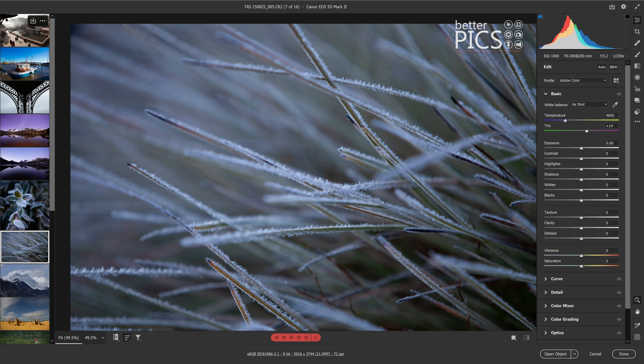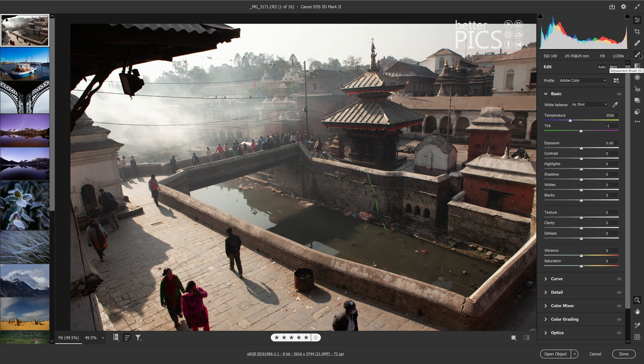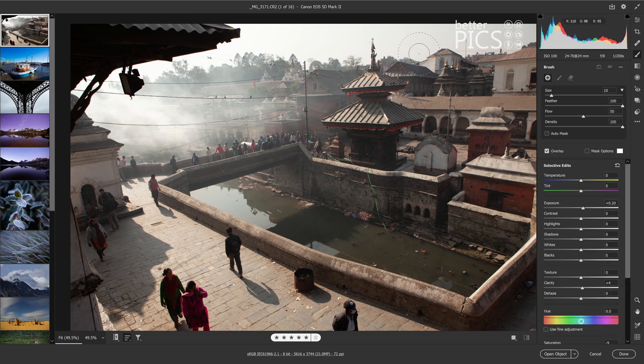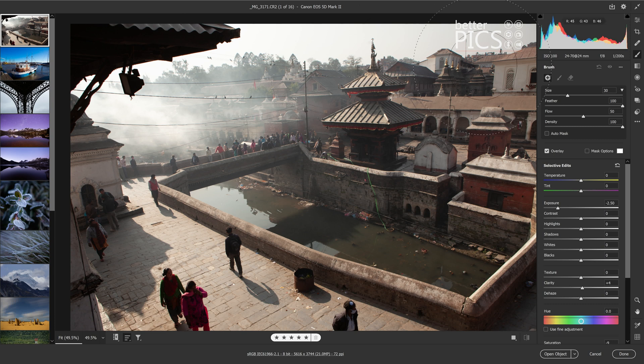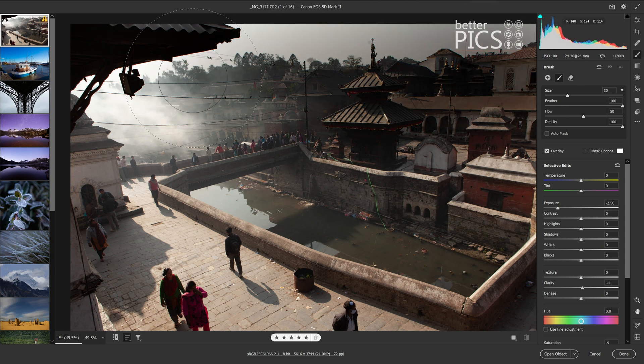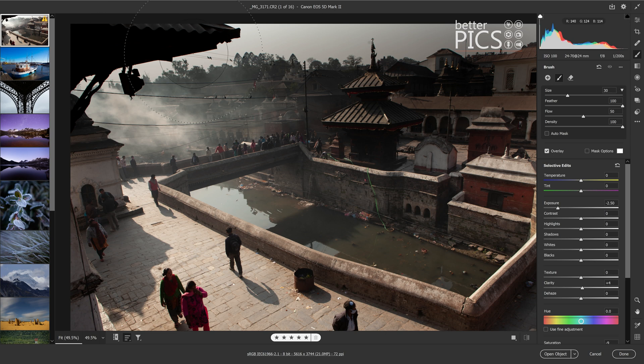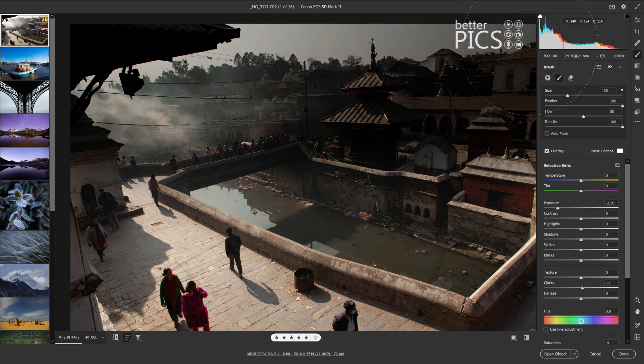So say, for example, if we go up to this image and we select our adjustment brush, shortcut K, and we're just going to increase the size of that brush. Now this adjustment is going to be extreme, it's not one that I would normally do, but again, just for demonstration purposes, if we make the top half of that image very dark.